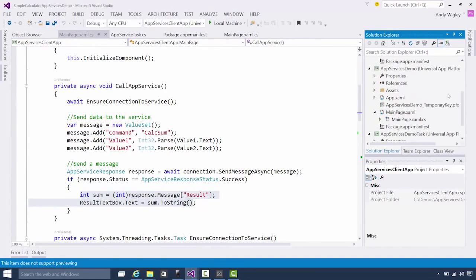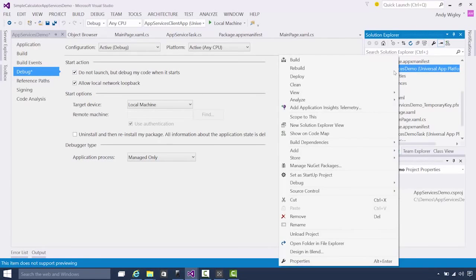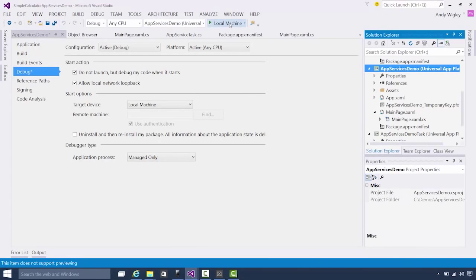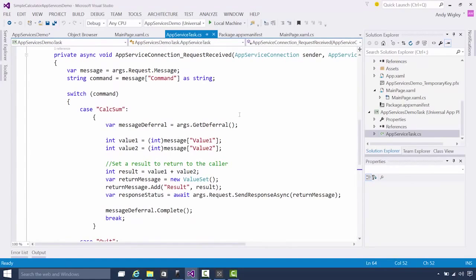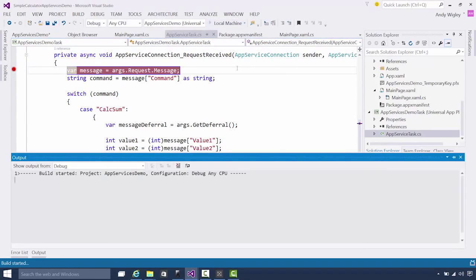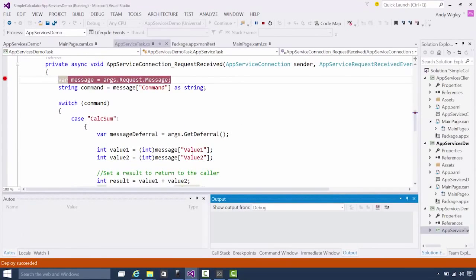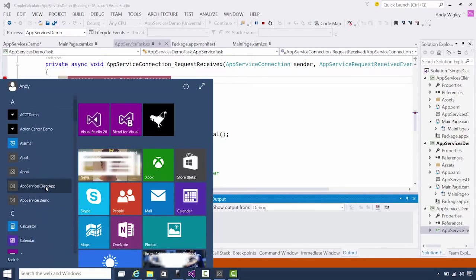How do we debug our app service though? Well, you need to go into the app that's hosting the service, go into the debug properties, set 'do not launch but debug my code when it starts'. Set this as the startup project. Then go in and set a breakpoint in your app service. Then we can run it in the debugger — it'll start, the debugger will start, but nothing will actually show.